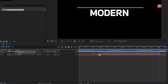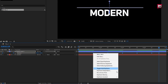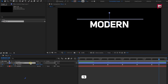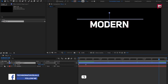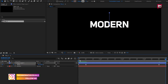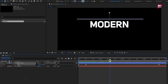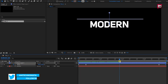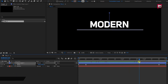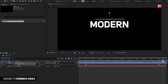Select keyframes and change keyframe assistant to easy ease. For the shape layer, press S to bring up scale. Create a keyframe for scale. At the end of the timeline, change scale value to 0%. Now you can see the preview. This will reveal our first text, hide the first text layer and reveal the second text layer, then hide the second text layer.